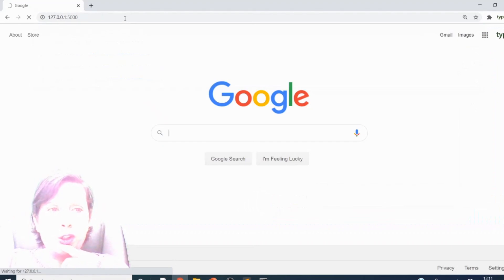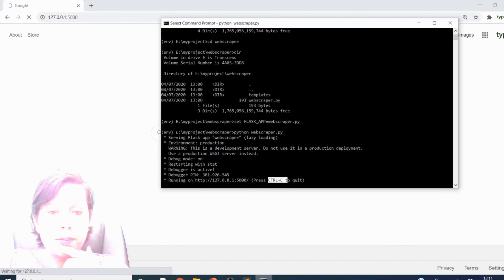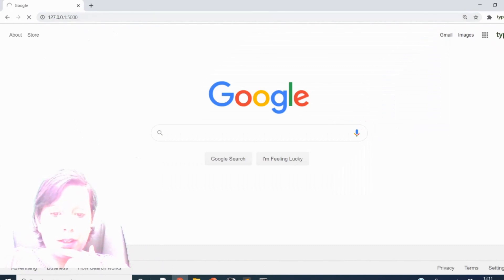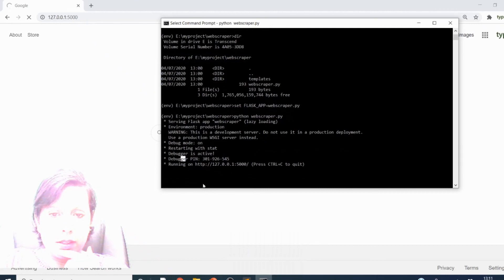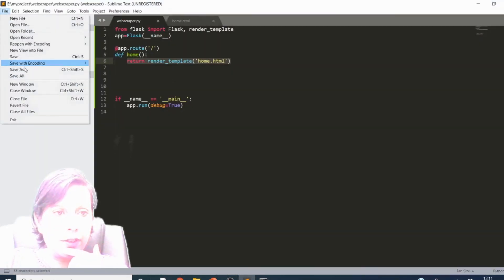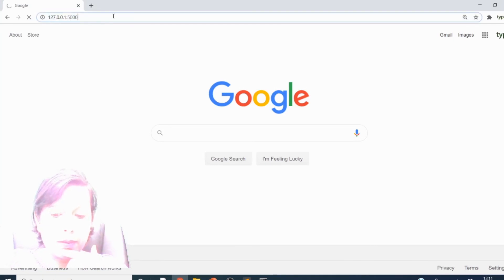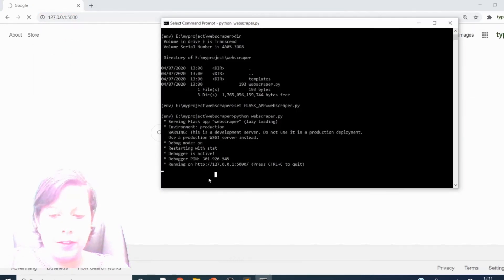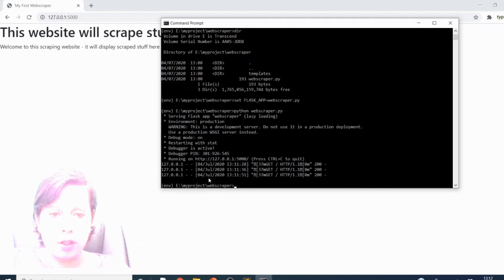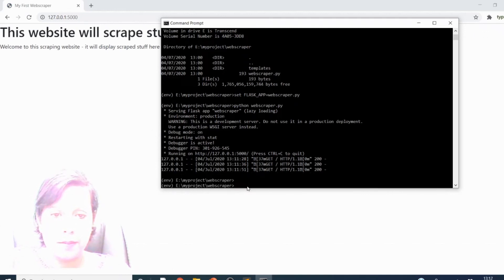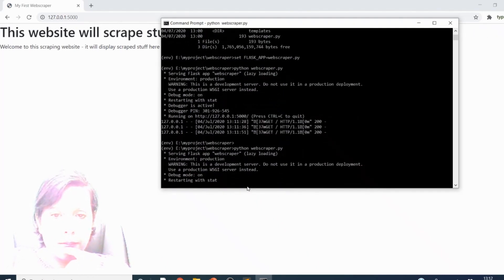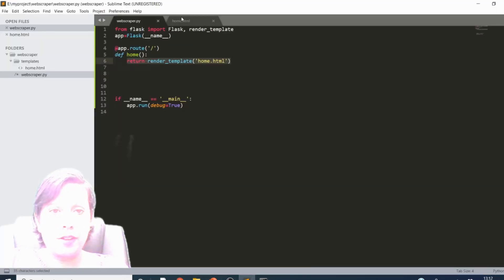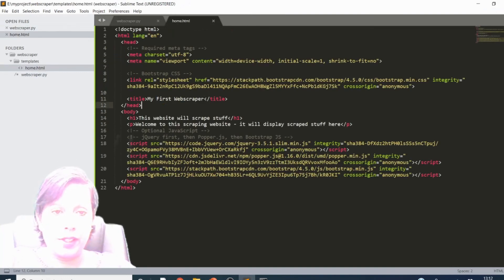Paste the URL in the browser and you should see the HTML page you just made. There's our website: 'This website will scrape stuff — Welcome to the scraping website.' Nothing exciting, but we have set it up and it will scrape stuff from other websites.